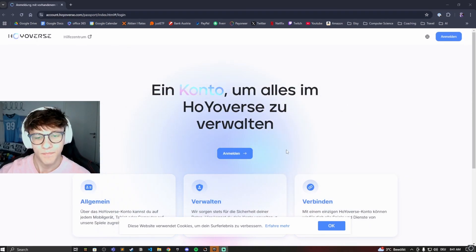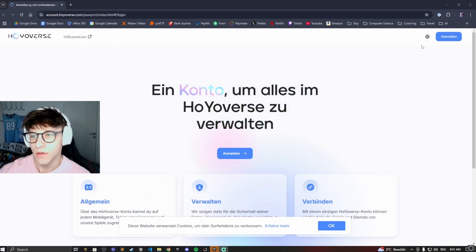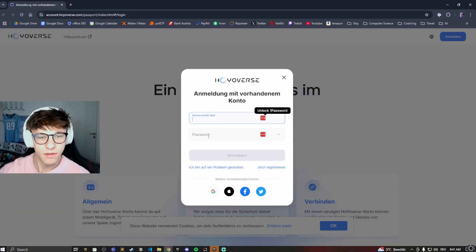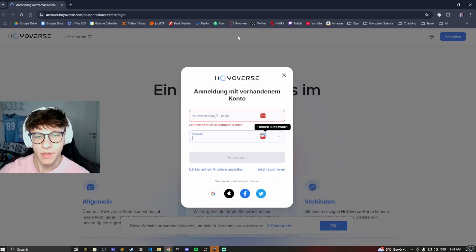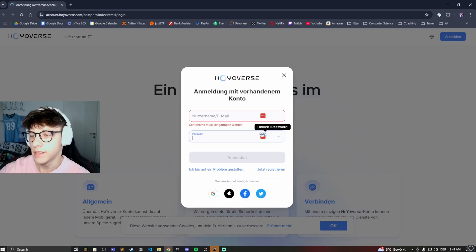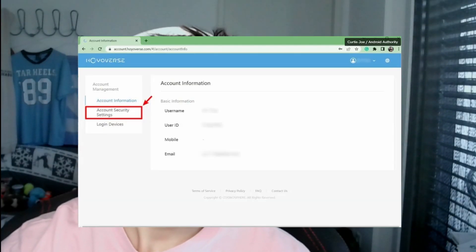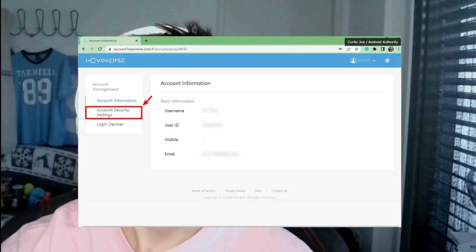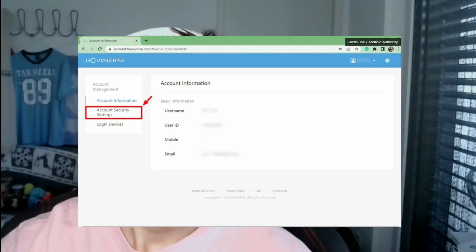Type that in and click on Sign In. Now type in your username and your password and then log in. Once you're logged in you'll be on the account management page.